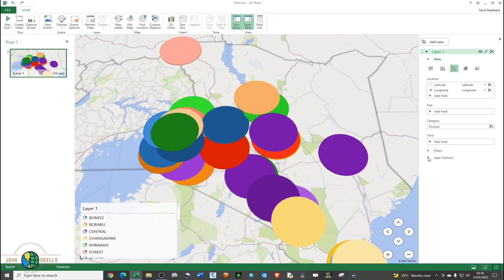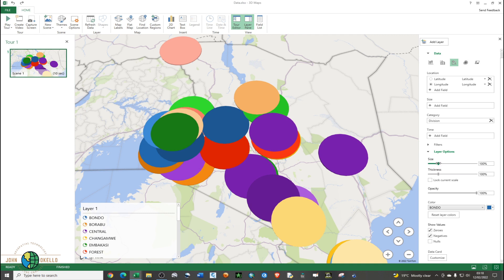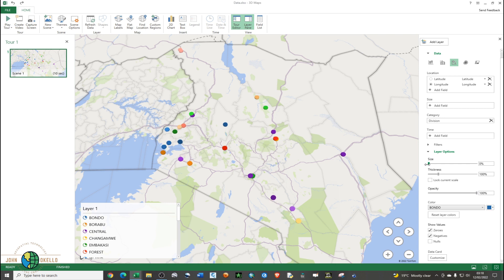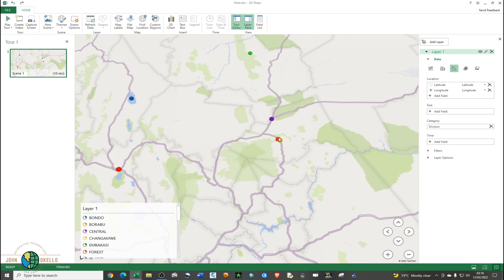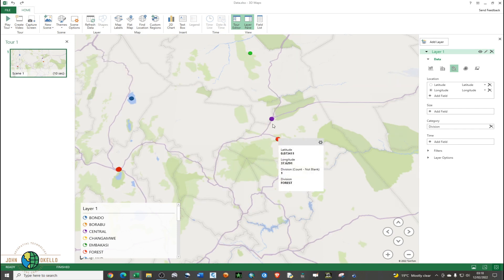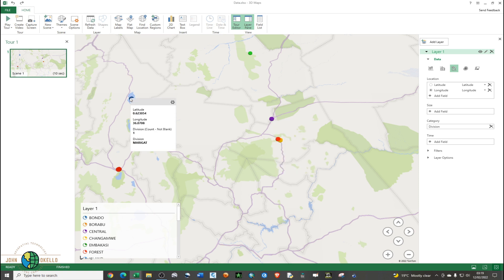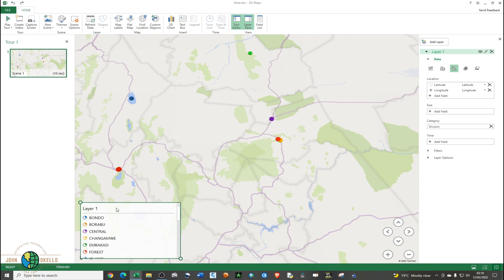Go to Layer Options and slide towards the left to reduce the size — I think that looks fine. If I hover over these bubbles, you can see it gives us the latitude and longitude information, as well as the division where the point is located.